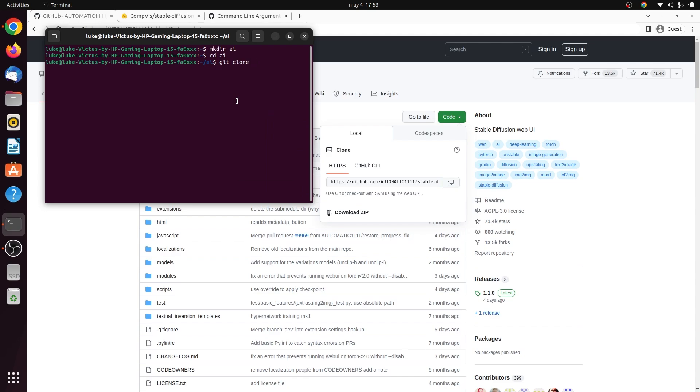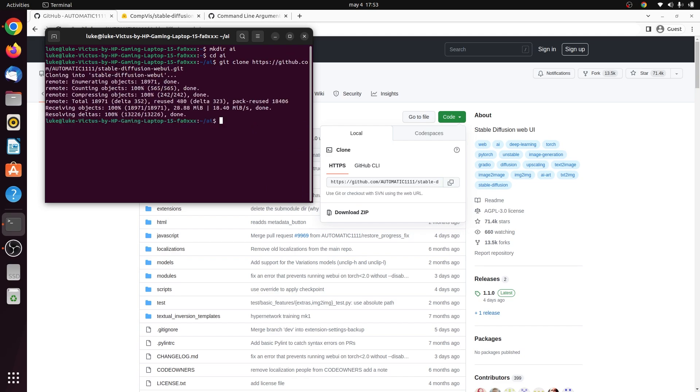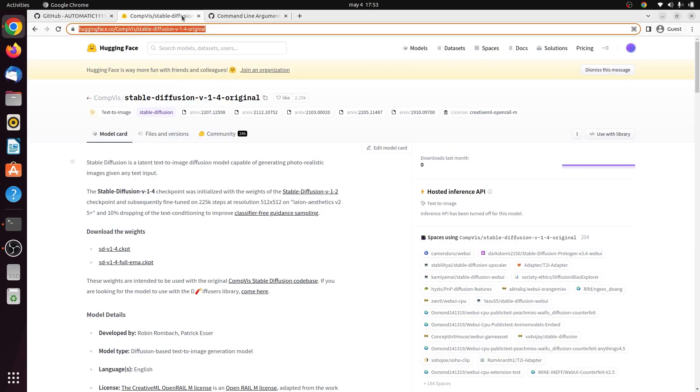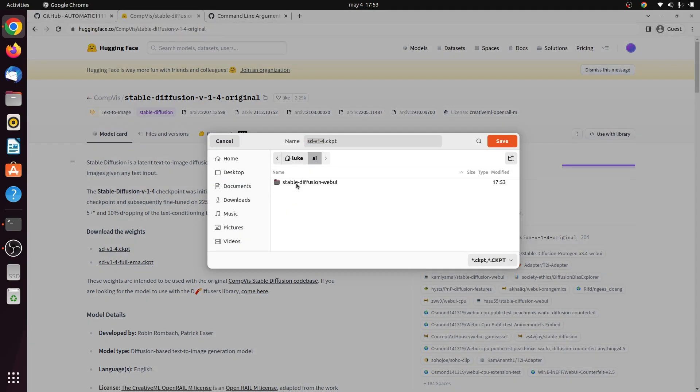After that, we need the actual model. There's plenty of Stable Diffusion models that you can use. In this example, we're going to use Stable Diffusion version 1.4, so go onto the Hugging Face website and download the version 1.4 model here, and put it in the models directory of the Stable Diffusion folder that you just cloned.